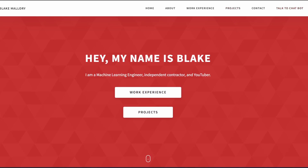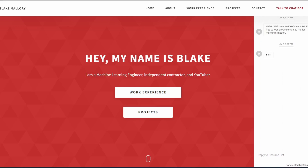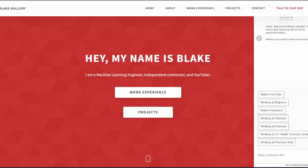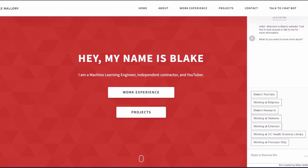As you can see, it says 'Talk to Chatbot.' If we go ahead and click on this, it will open up a window and you can talk to the chatbot. It says: 'Hello, welcome to Blake's website. Feel free to look around or talk to me for more information. What do you want to know more about?'